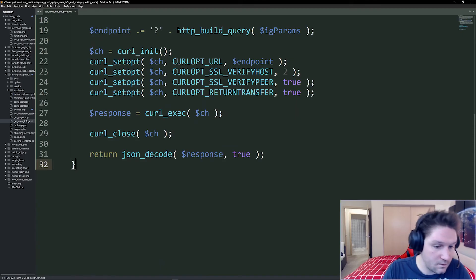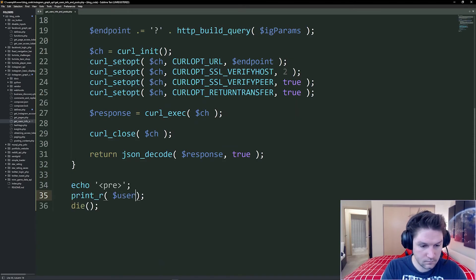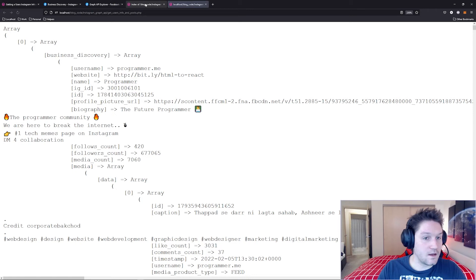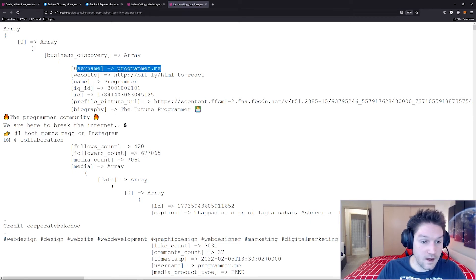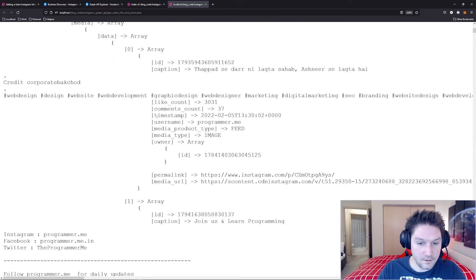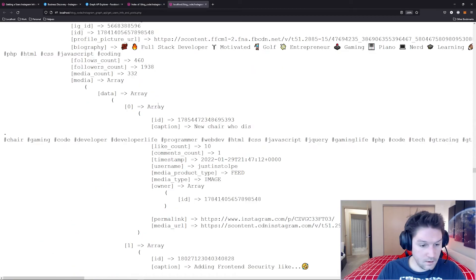All right, let's see if everything is working and dump out our users array. Hit that URL in the browser and it looks like it worked. We got our business discovery on programmer dot me. All their profile information along with their media. Just like it came back in the Graph API Explorer.